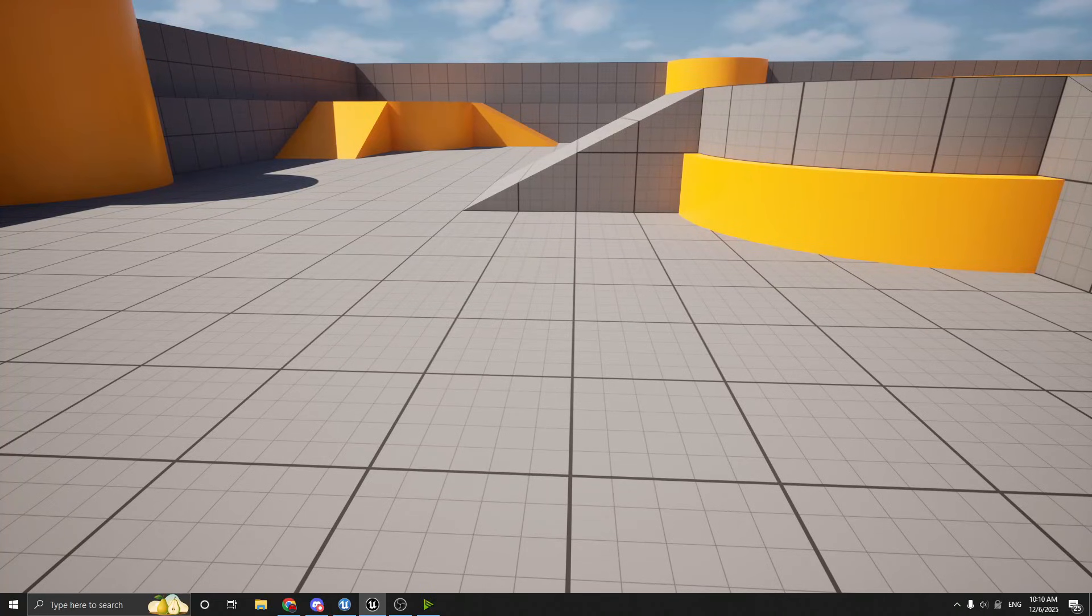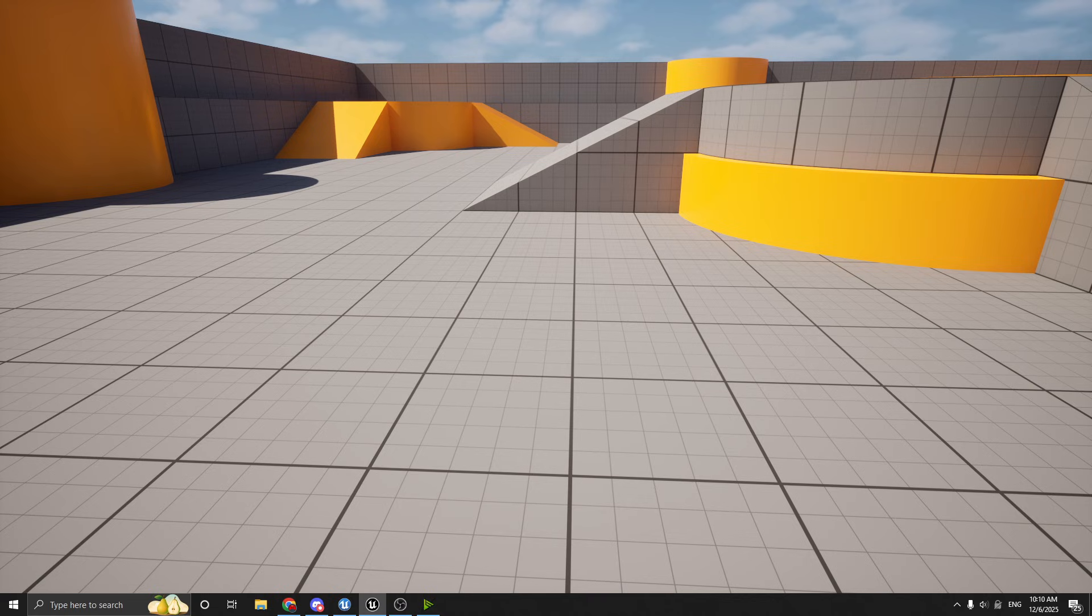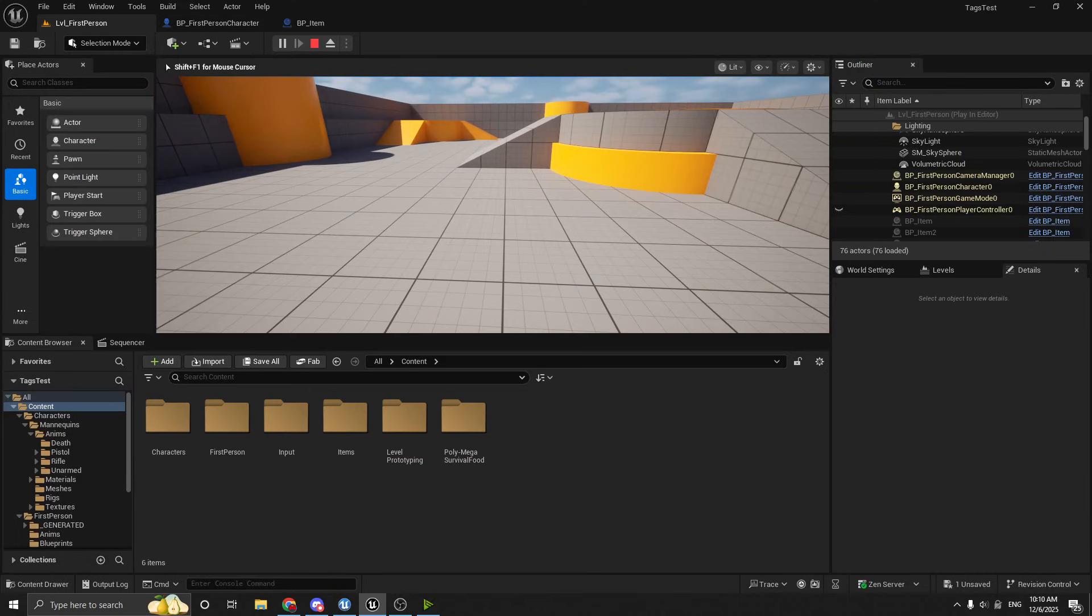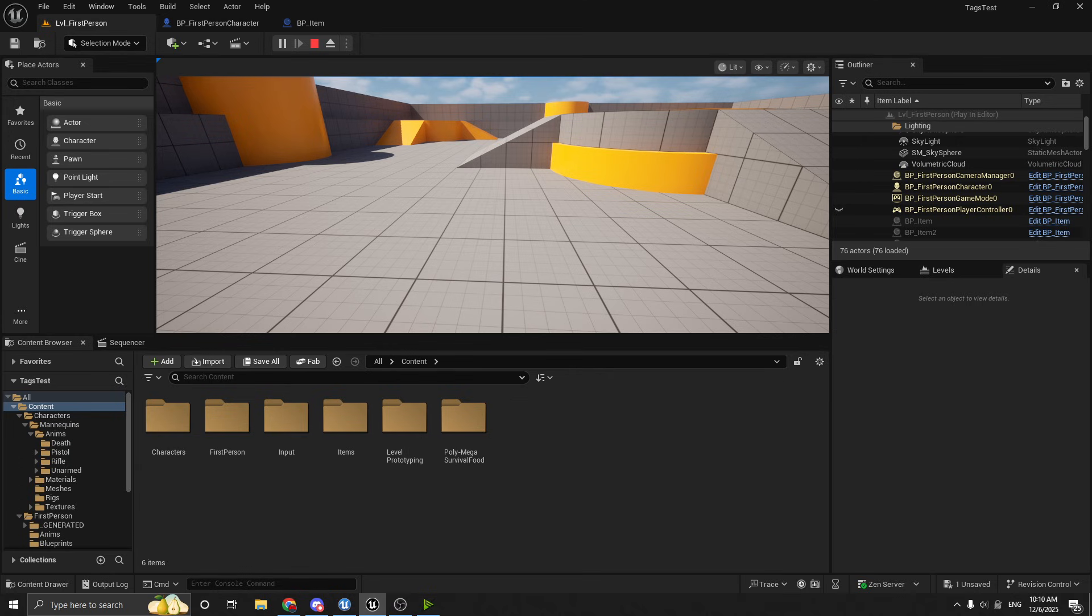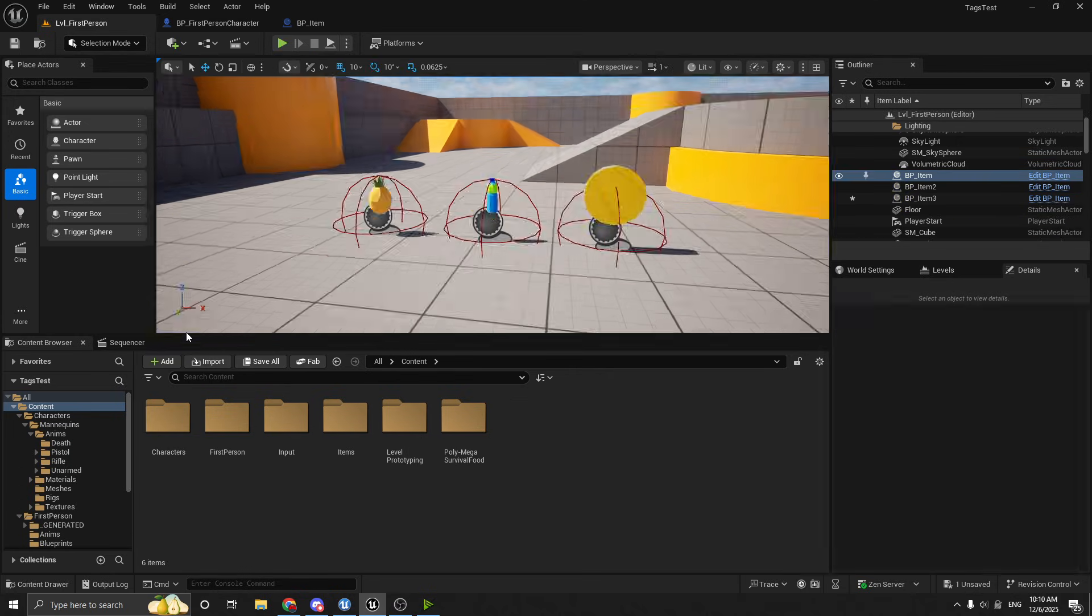So those are my three types. So I have quest items, I have food, which is like solid food, and then I have drinks. And again, this is just an example to show you the different uses of gameplay tags, enums, and booleans. But obviously you could rework this to be whatever type of items you want to have in your game.